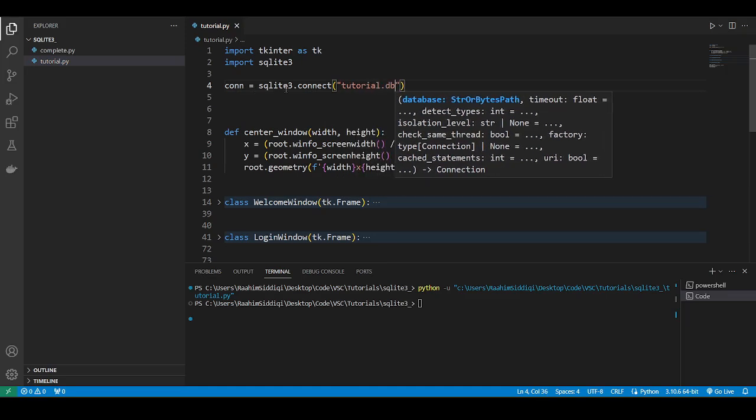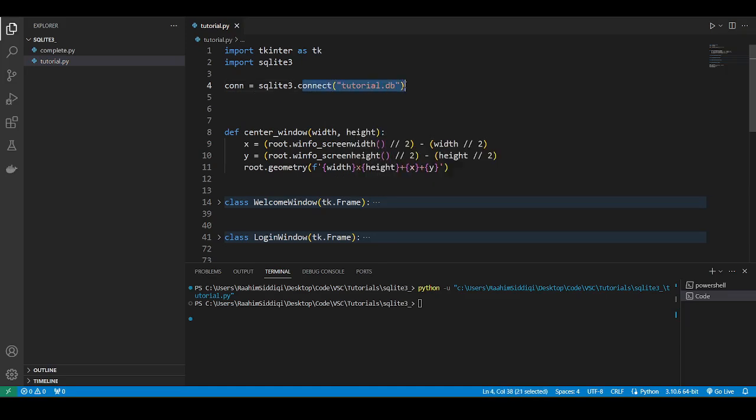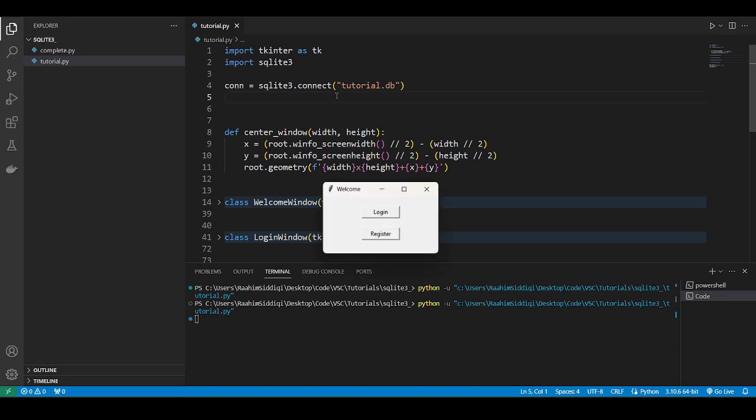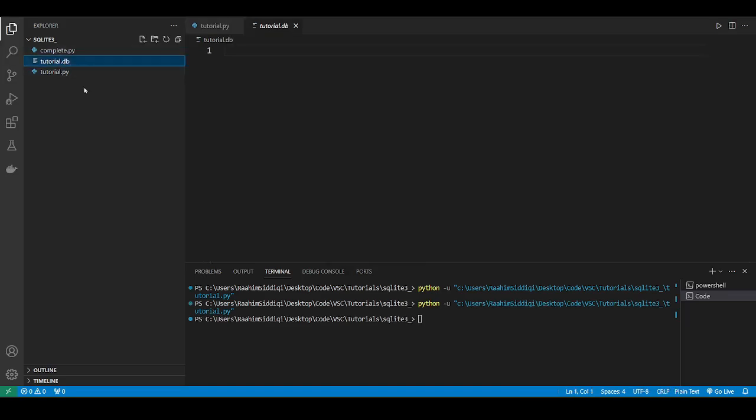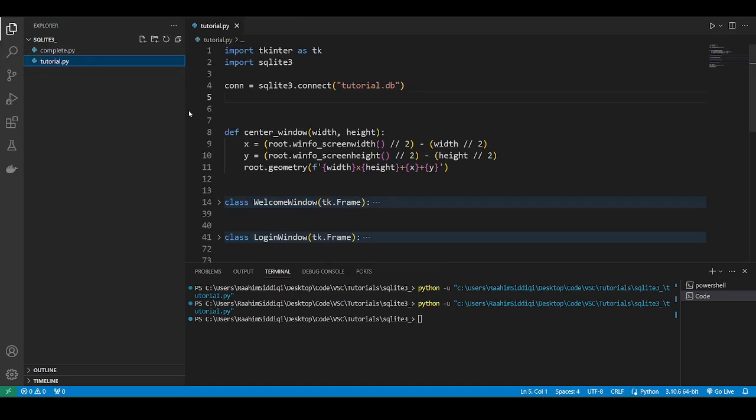Now, this is a smart function, so if this file does not exist, it's going to create it. And if it doesn't exist, it'll just load it. So if I run this code, it's going to create this tutorial.db file right here. I'll just delete it for now.